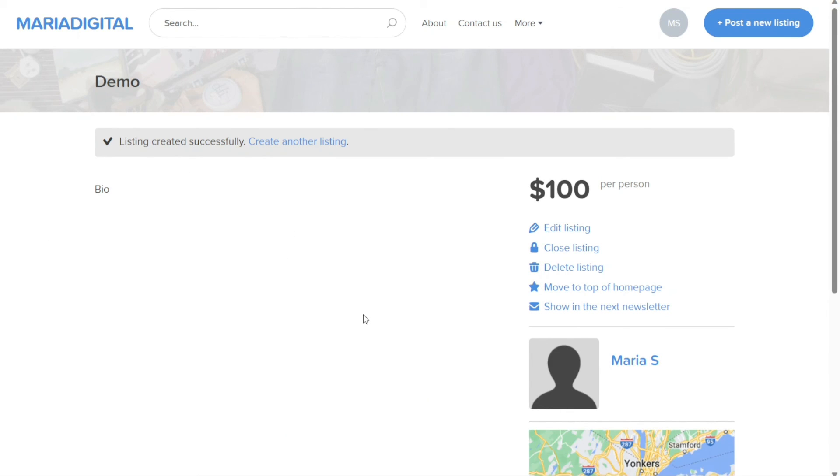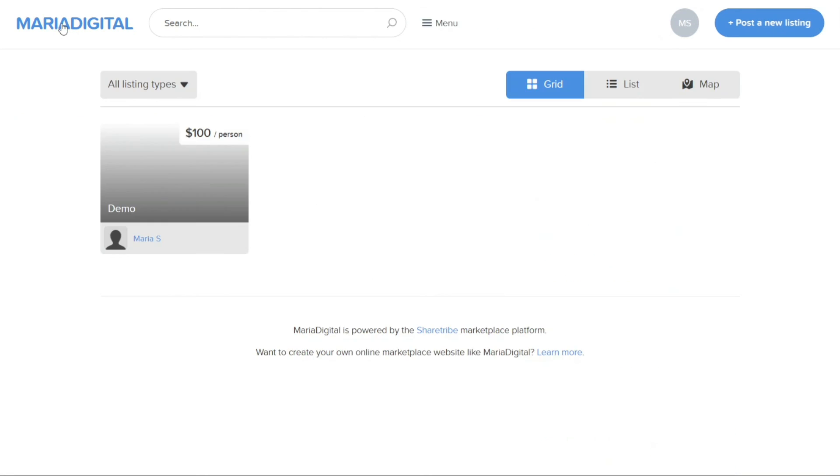Upon successfully posting the listing, it will be displayed in your marketplace for potential users to view and engage with. And there you have it, a beginner's guide to using ShareTribe. You can sign up using the first link in the description.